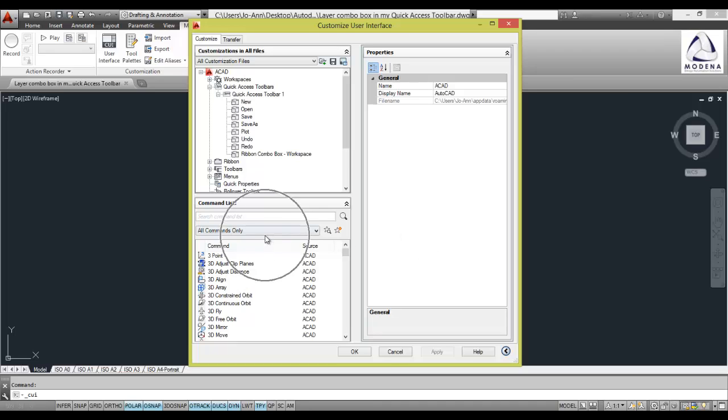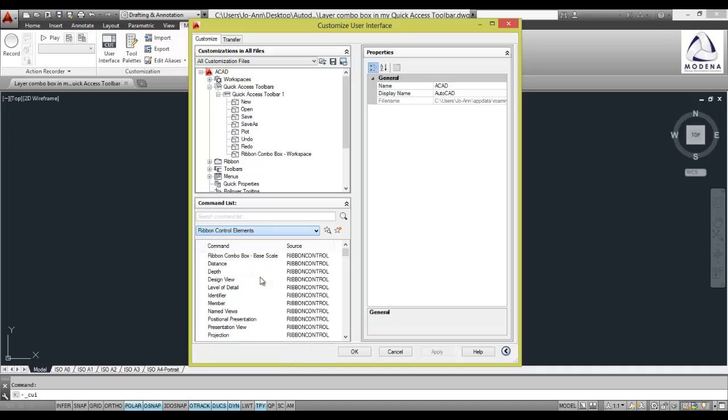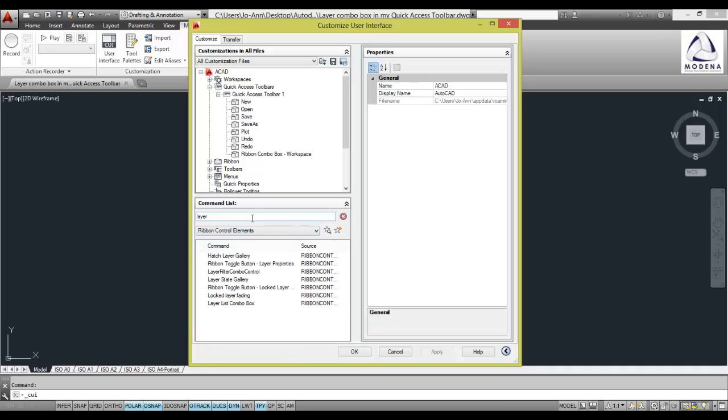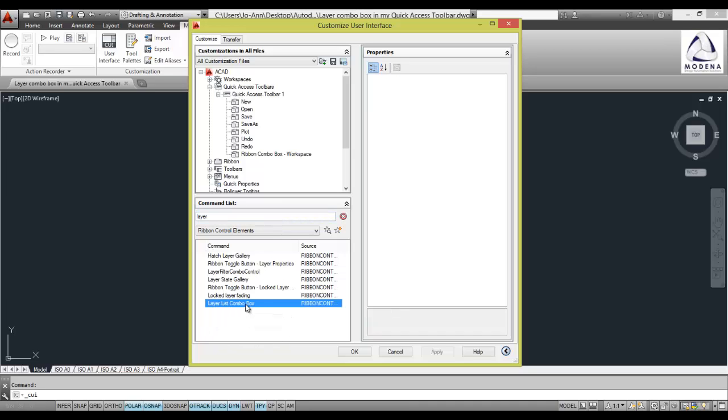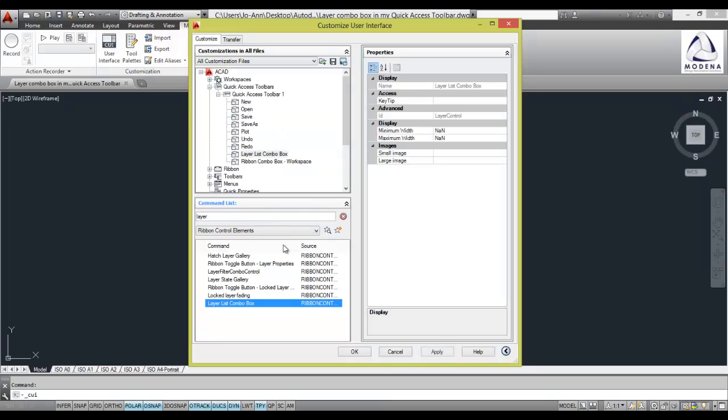Now where it says all commands only I'm going to change this to ribbon control elements. Then I'm going to look for the layer. So I'll type in layer list combo box. Once I've found it I can left click and hold, drag and drop it to the top of my screen underneath my quick access toolbar.